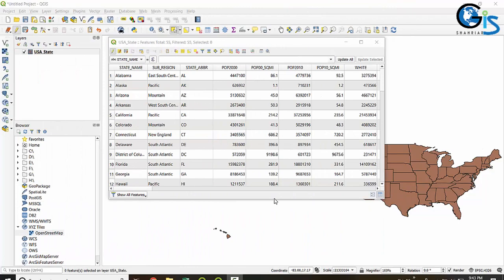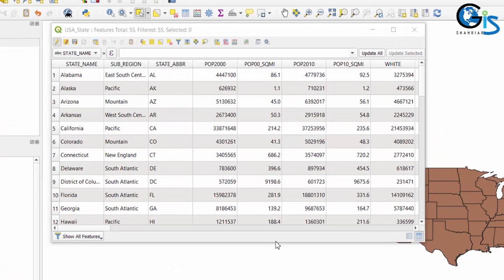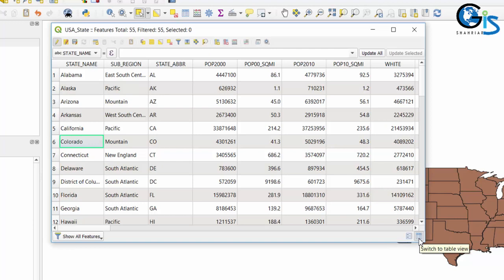In QGIS we have two types of view for our attribute table. One is Table View, which we are already working with, and another one is Form View. In this lecture we will learn about Form View of the Attribute Table. On the bottom right corner we have the view-changing option. One is Switch to Table View and another one is Switch to Form View to open Form View of the Attribute Table.